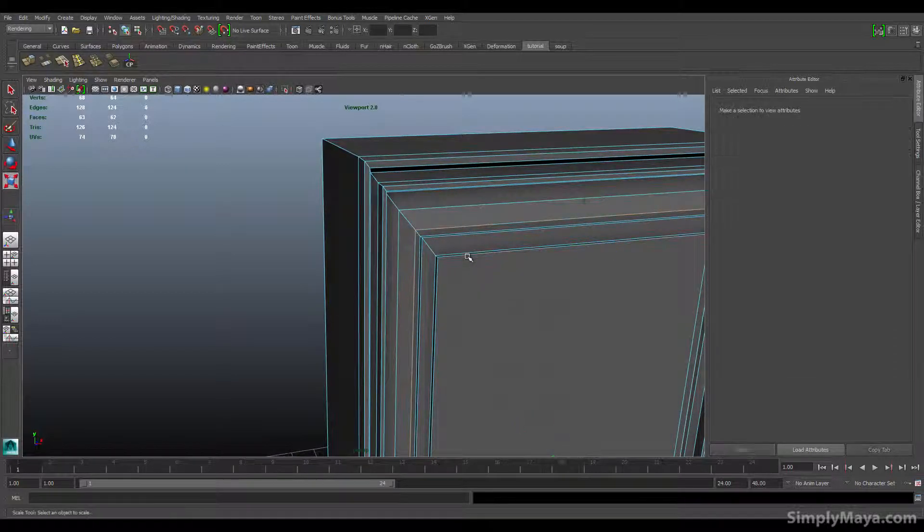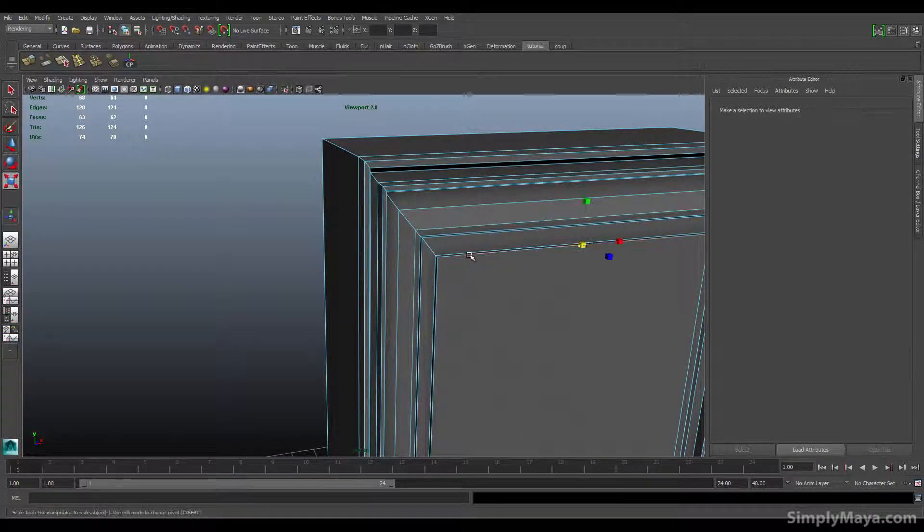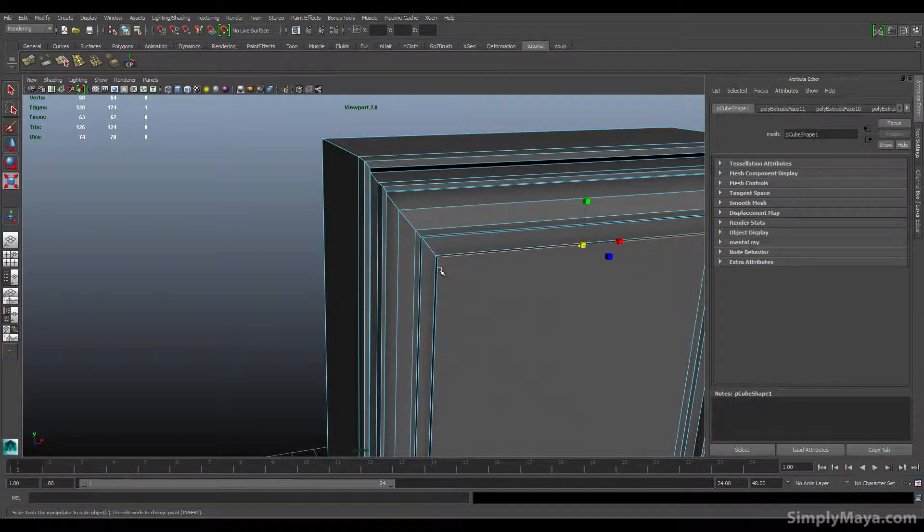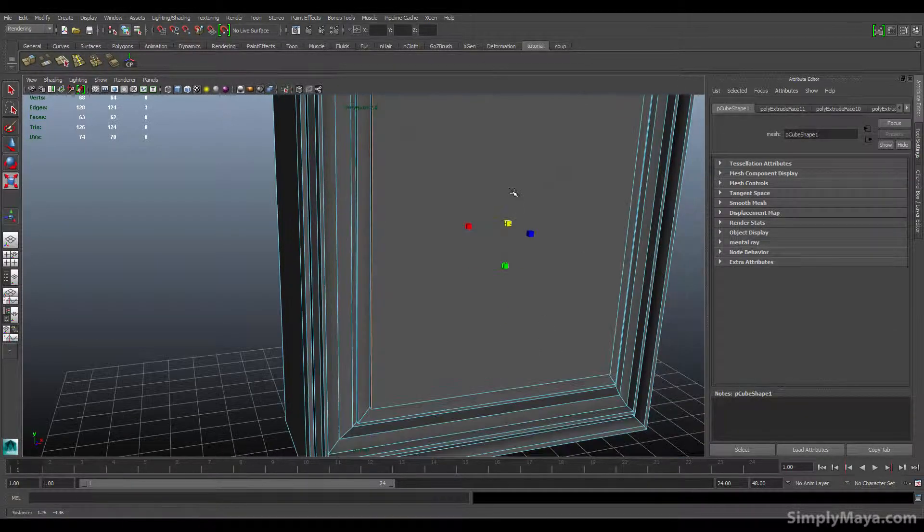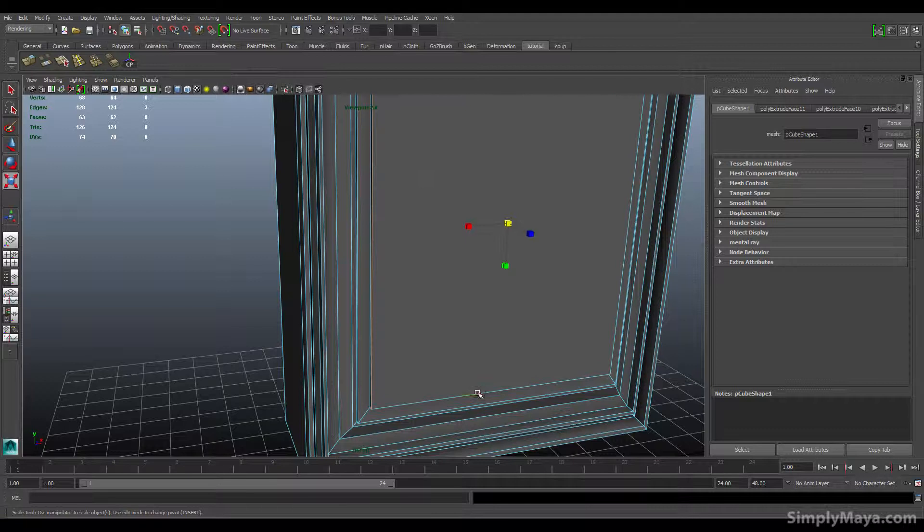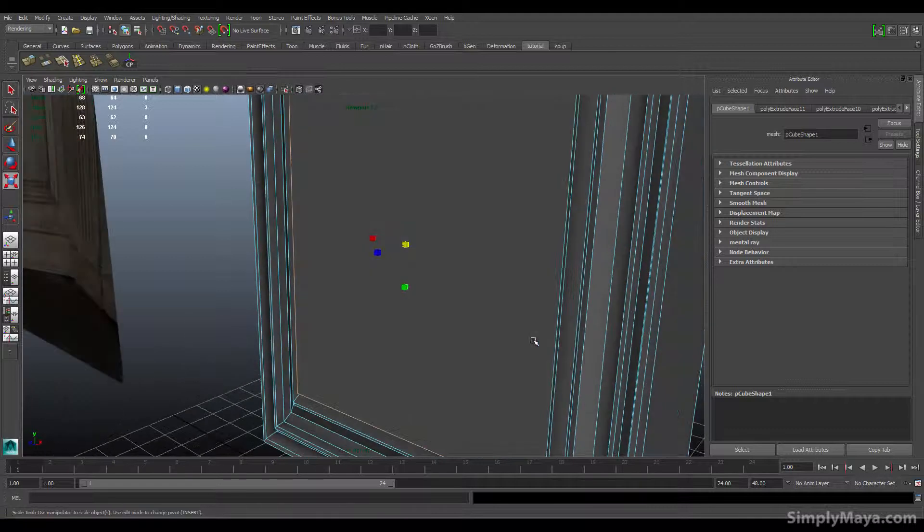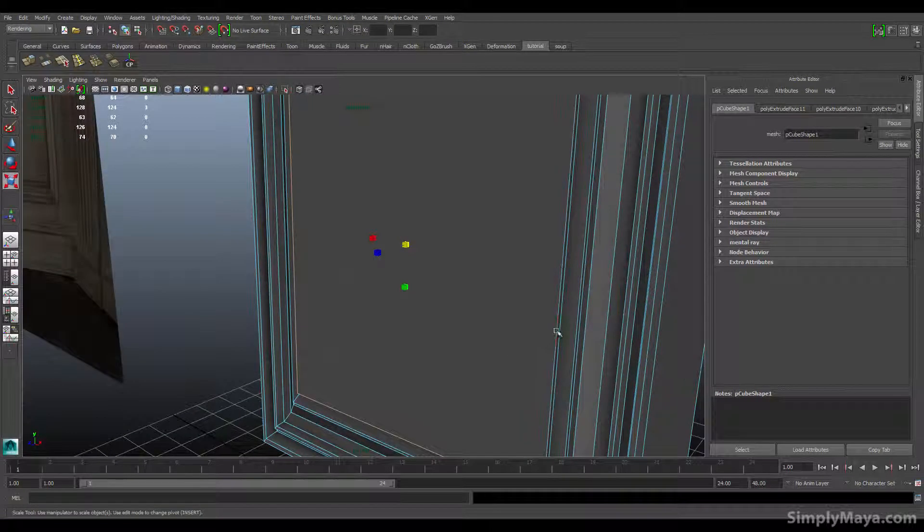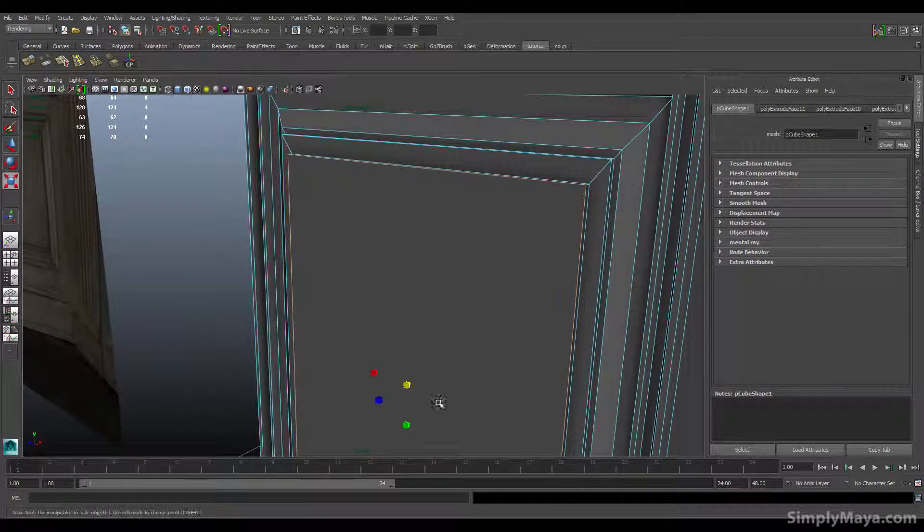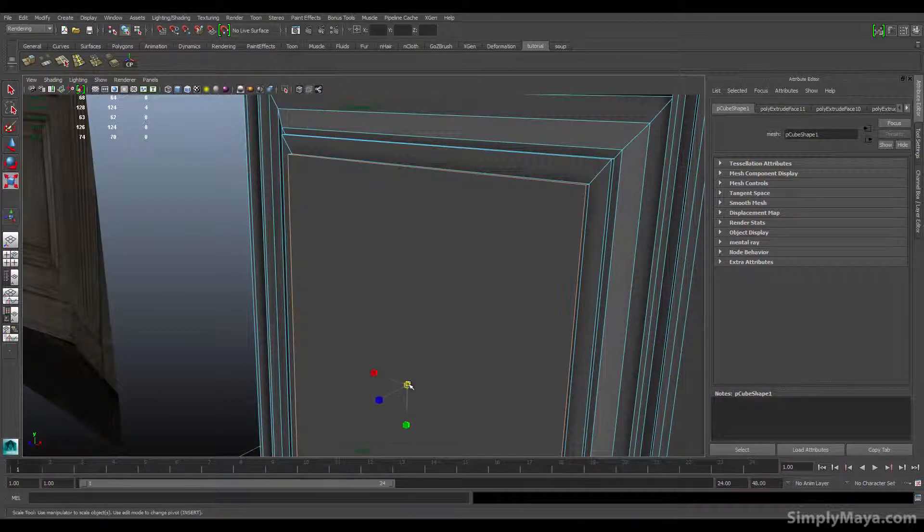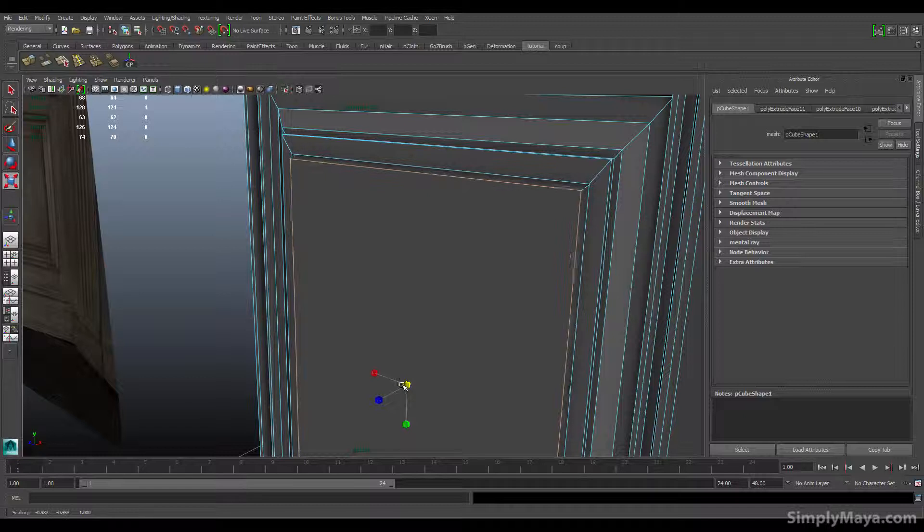And one last slope on this middle piece. Just have to select those ones manually and pull it inwards.